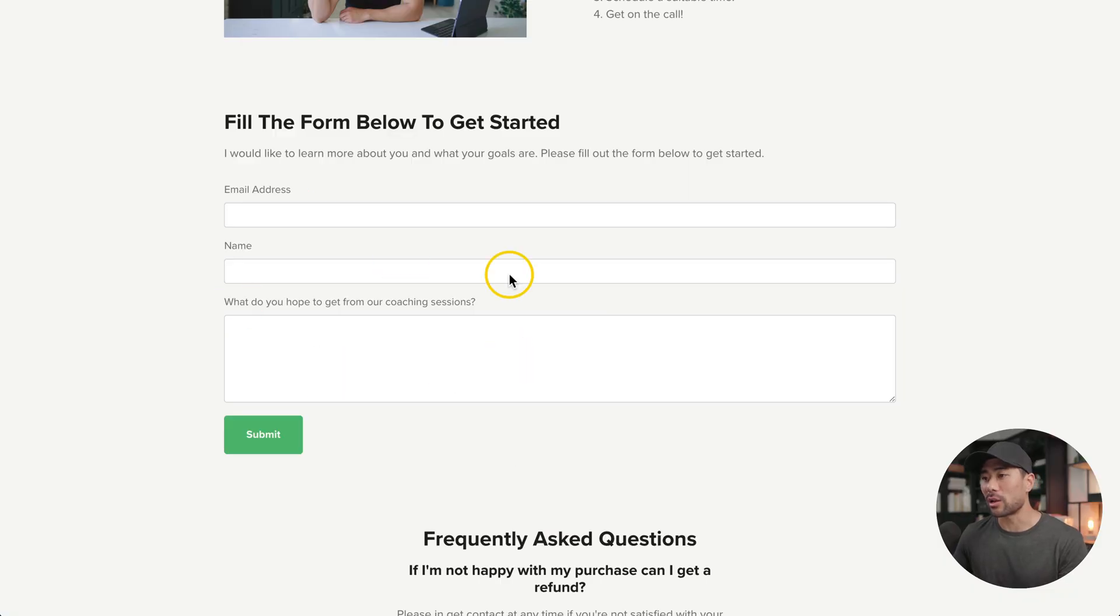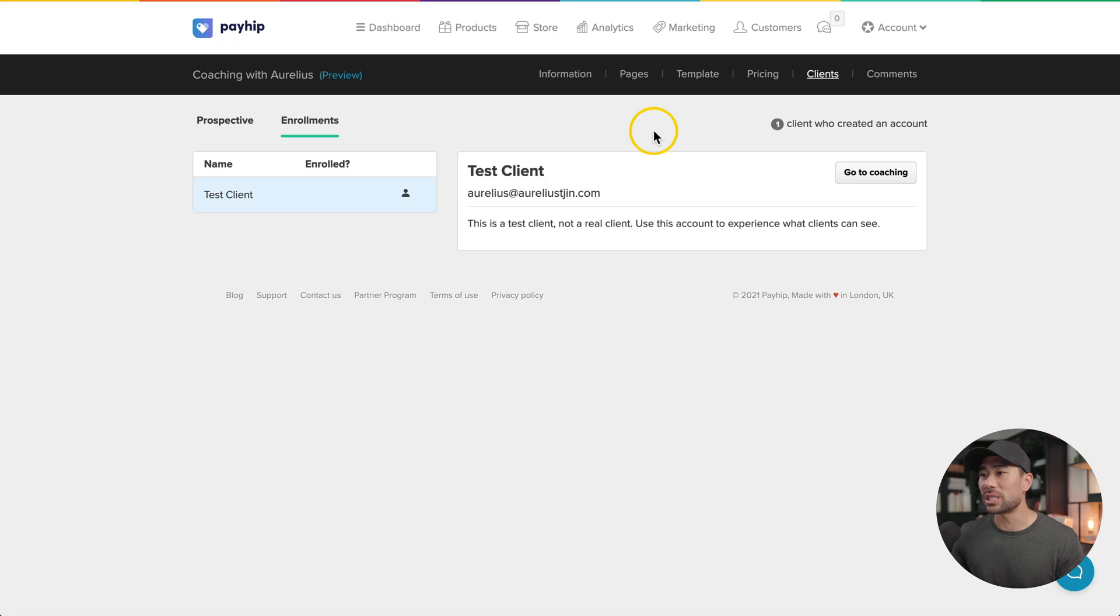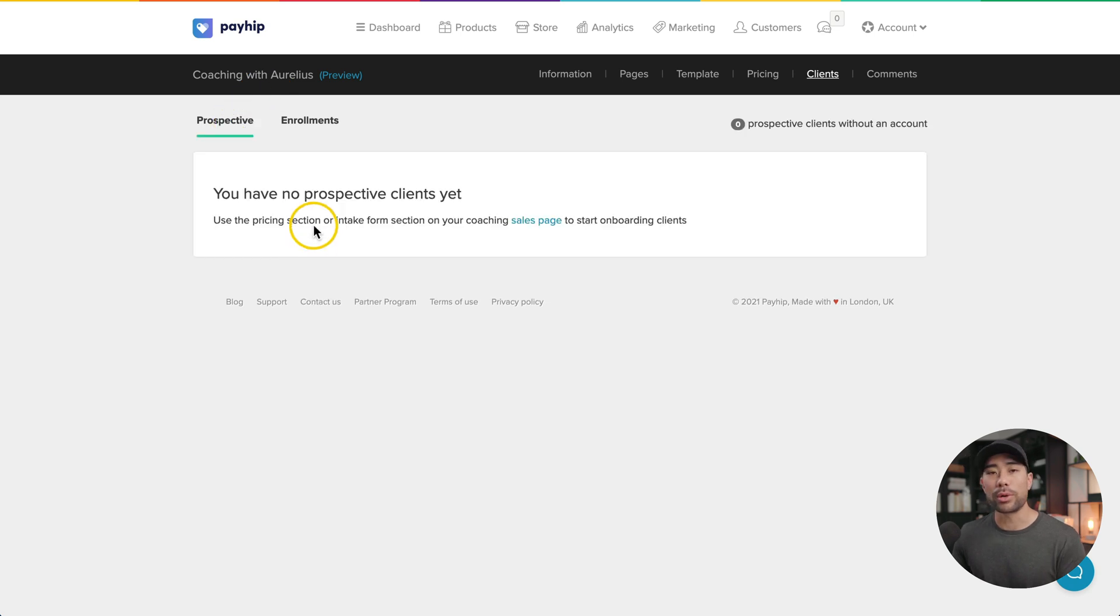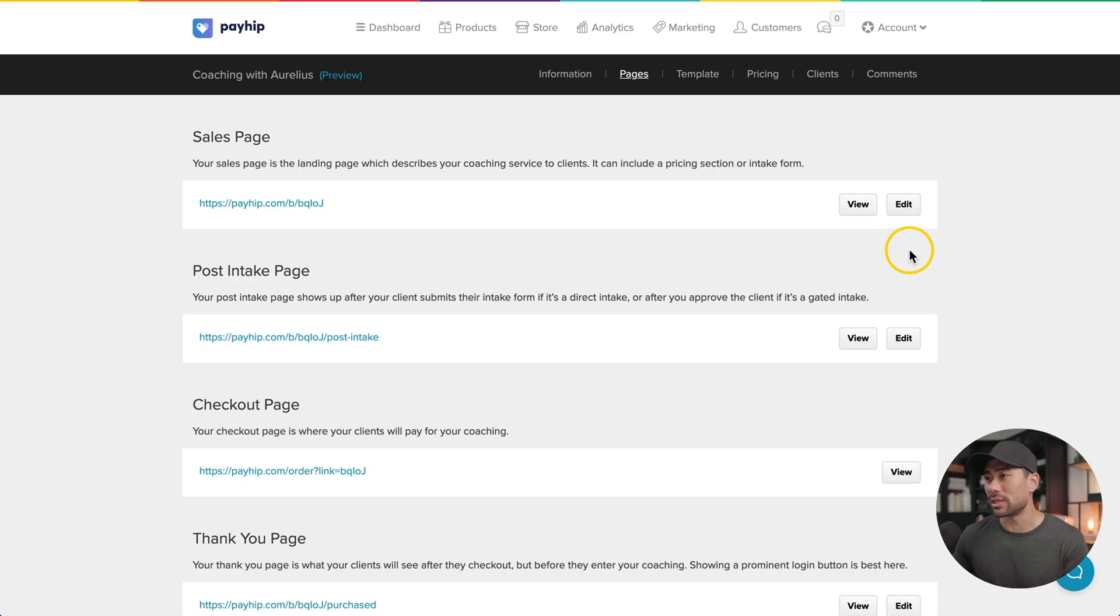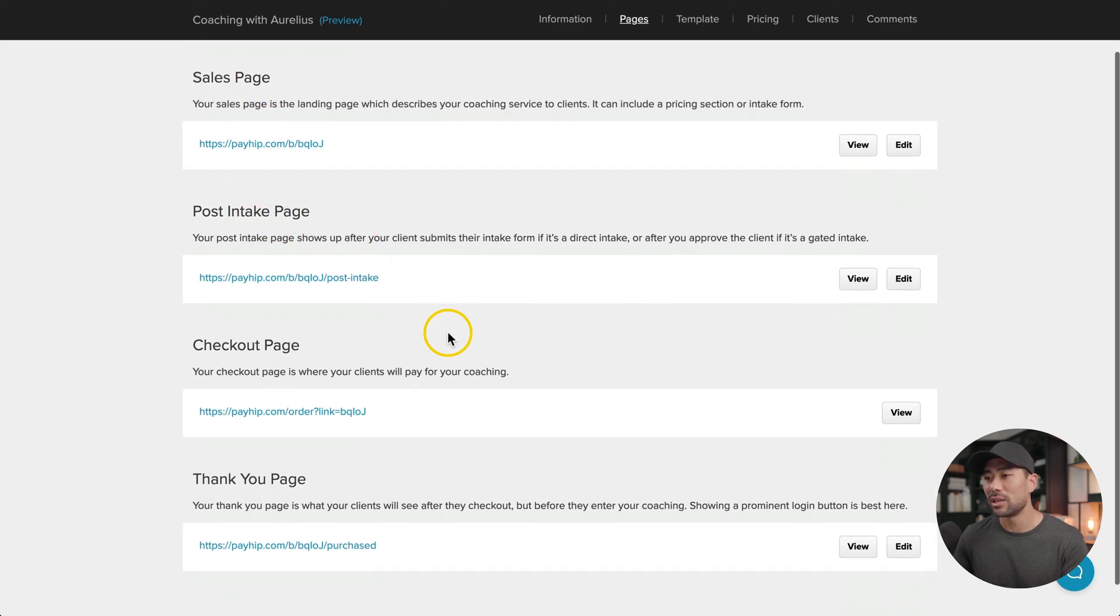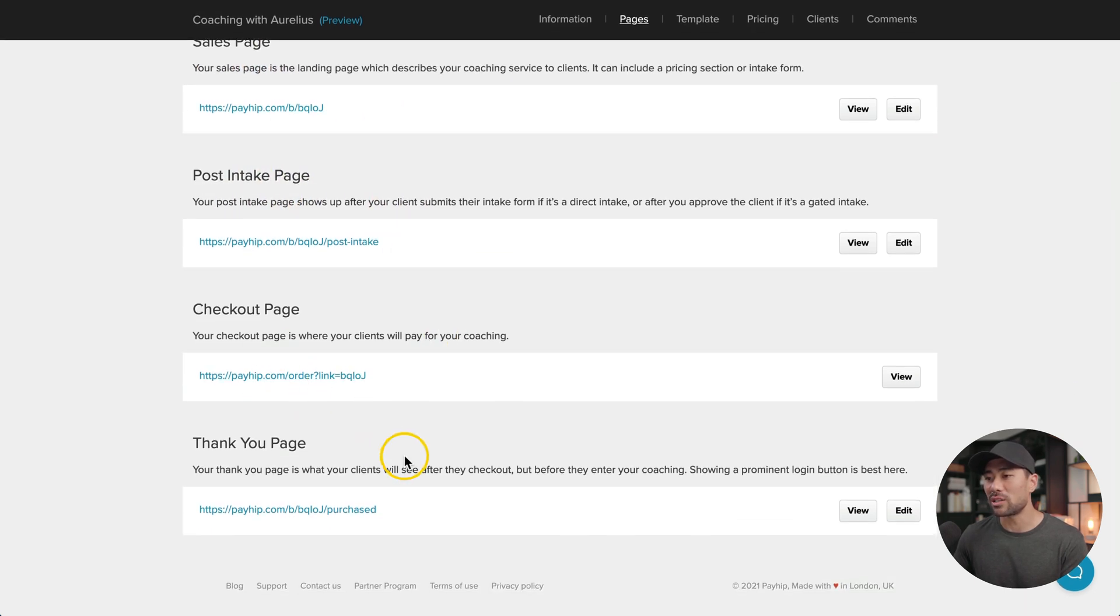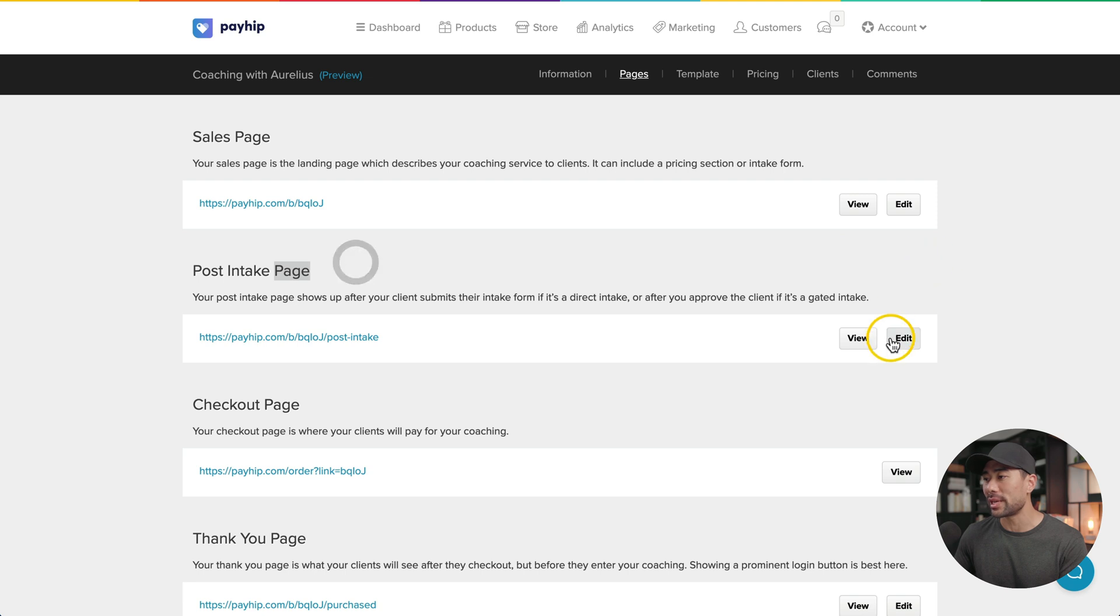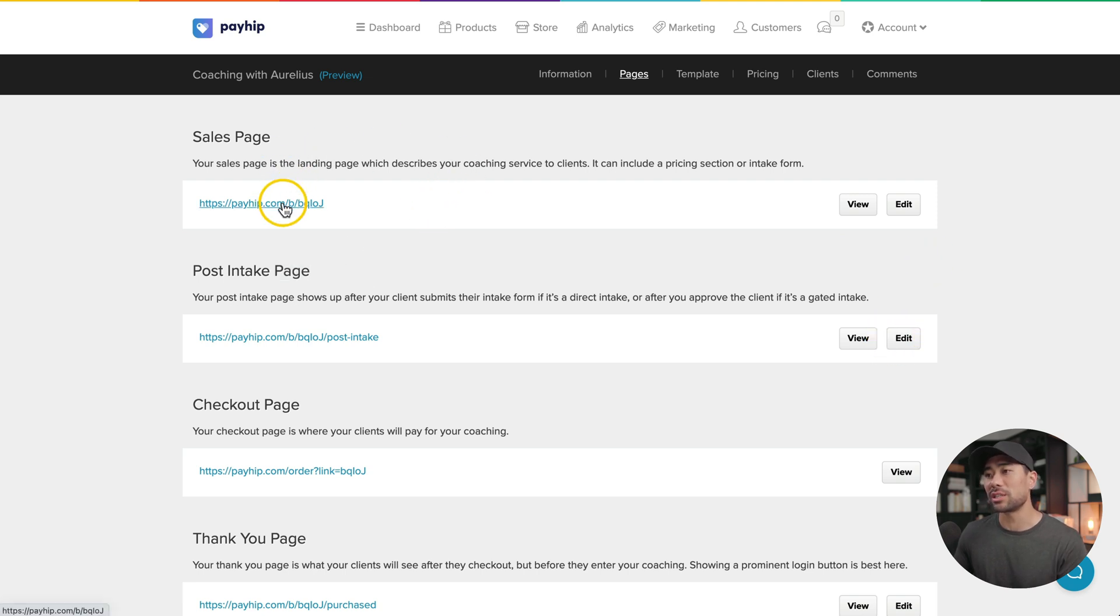If you've selected an intake form for them to fill out like this form right here, any form submitted, you'll see under clients then going to perspective. From here, you can read the form submitted and also approve them. For easy access to all of the relevant pages, all you need to do is go to pages. You'll see the sales page, the post intake page, the checkout page and the thank you page. All the pages except for the checkout page can be edited. So let's say the post intake page, we can edit, but going back to pages, you'll see the sales page.